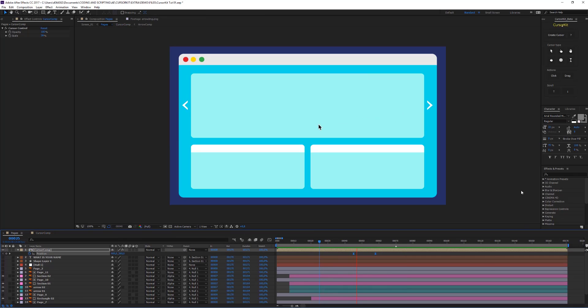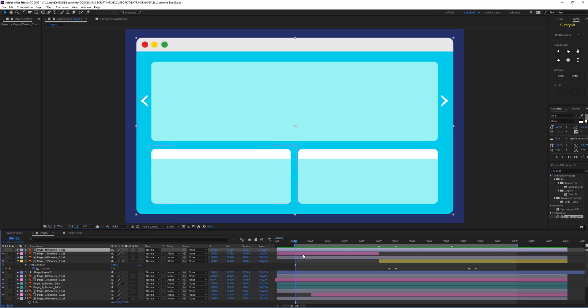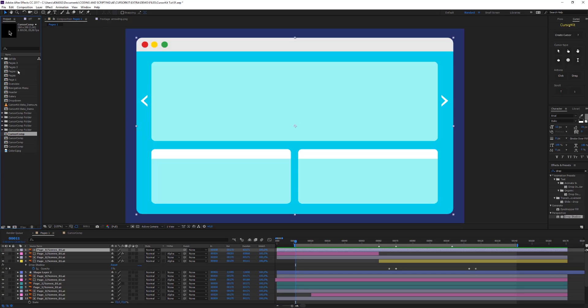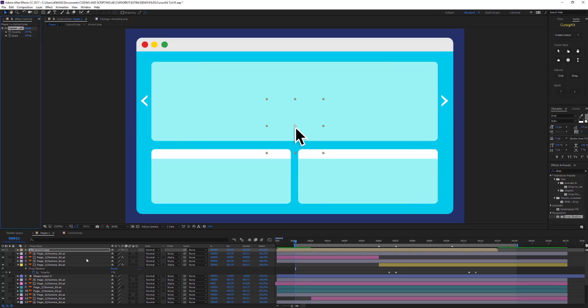Now I want to show you the other features of the tool. I want to create a drag interaction — a replacement of one object on top of another. For that we'll be using the drag cursor elements. Let me jump right into creating the cursor, scale it down, and keyframe this.